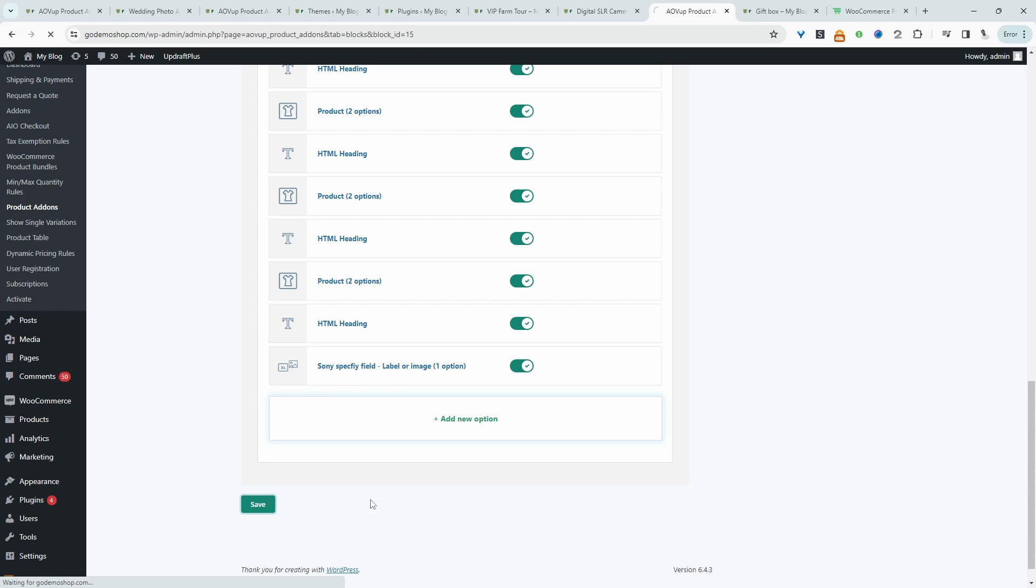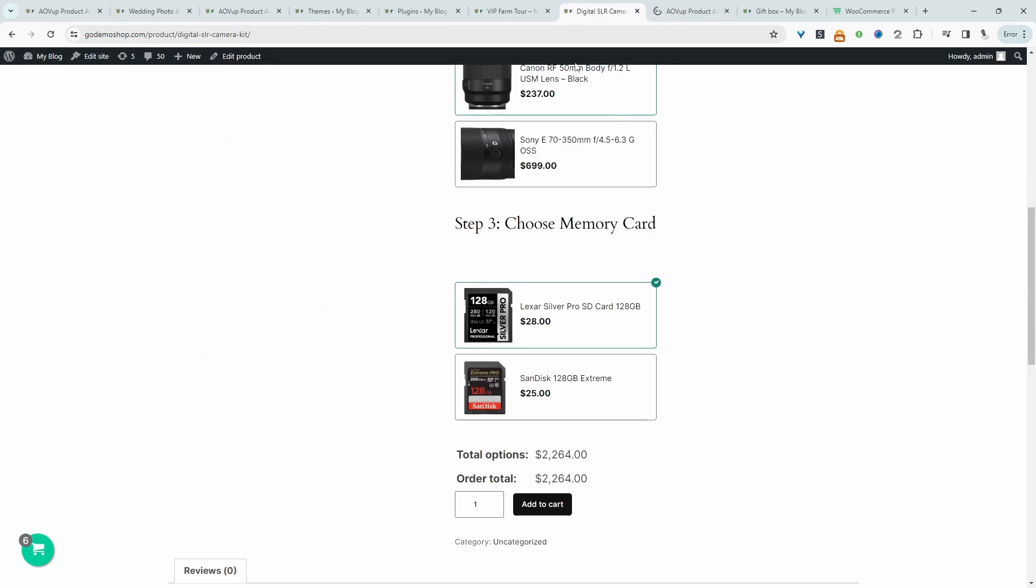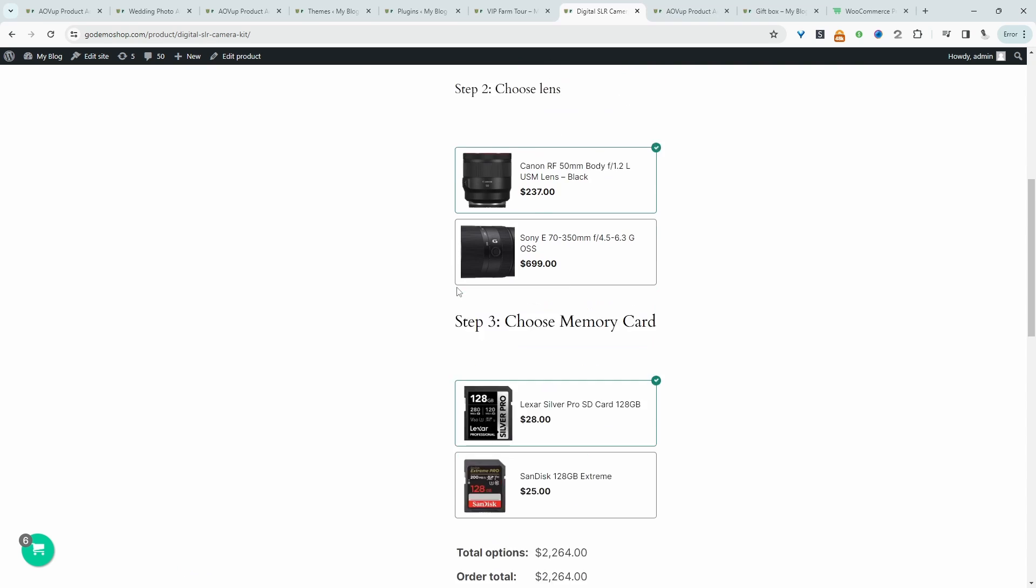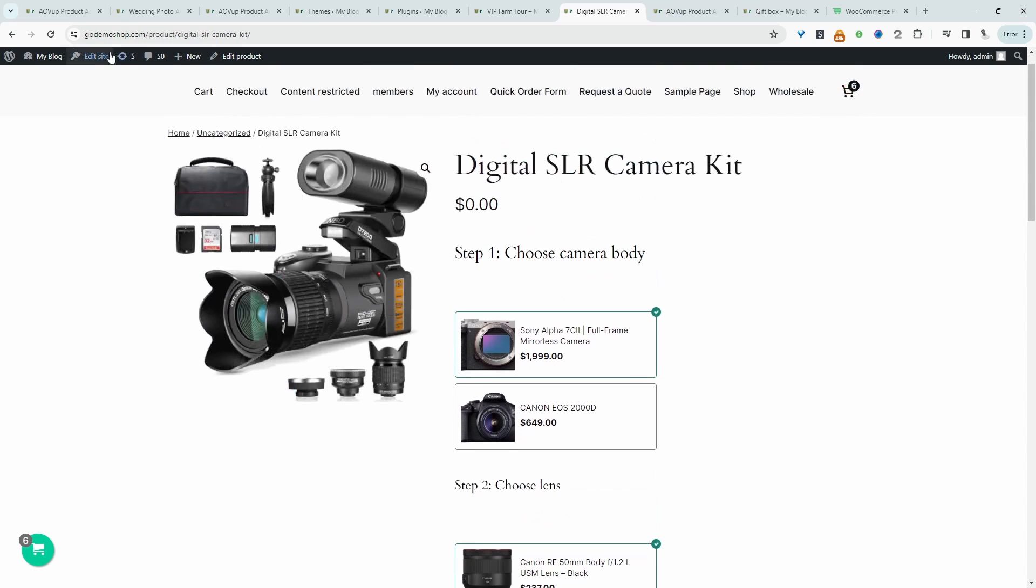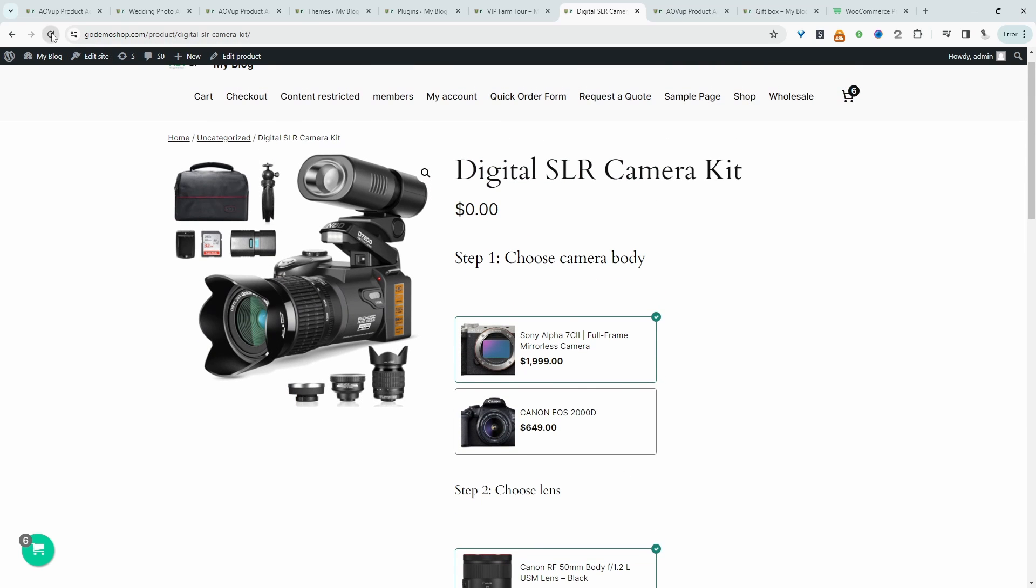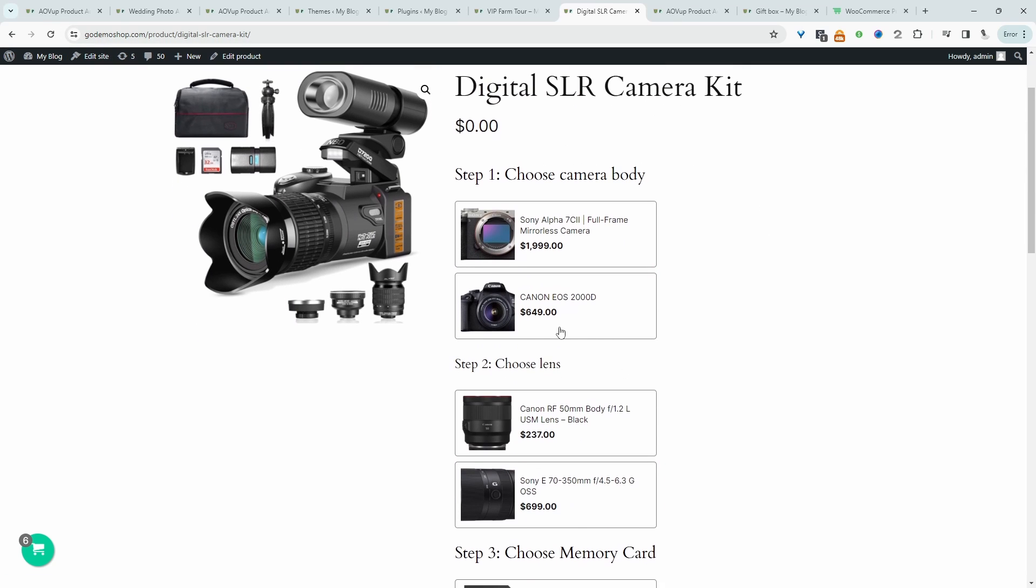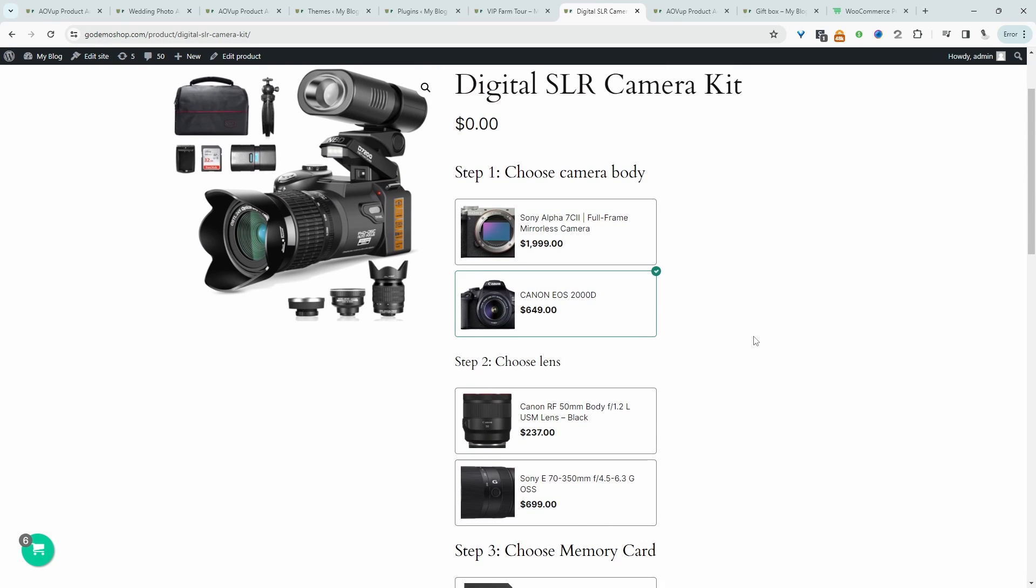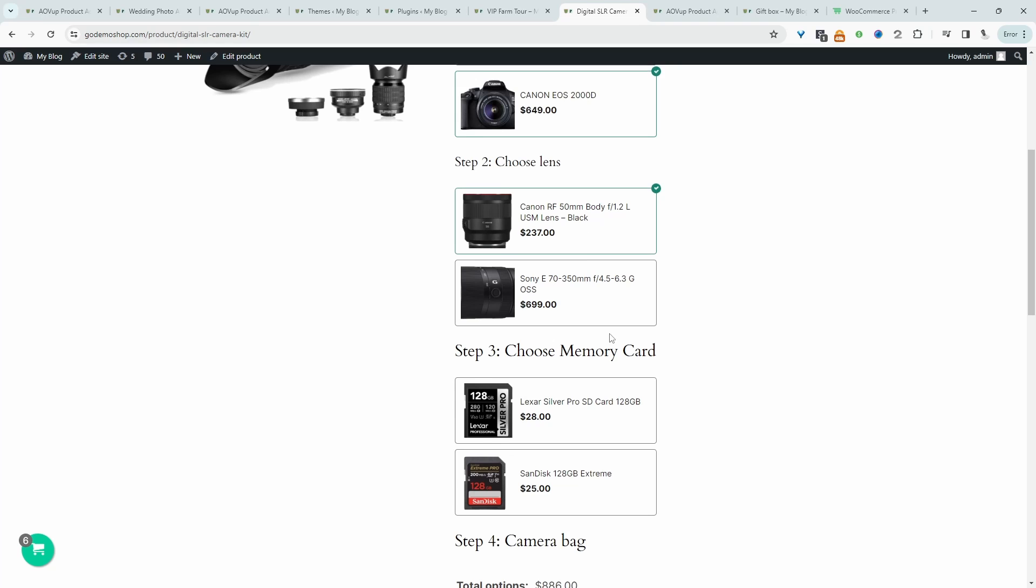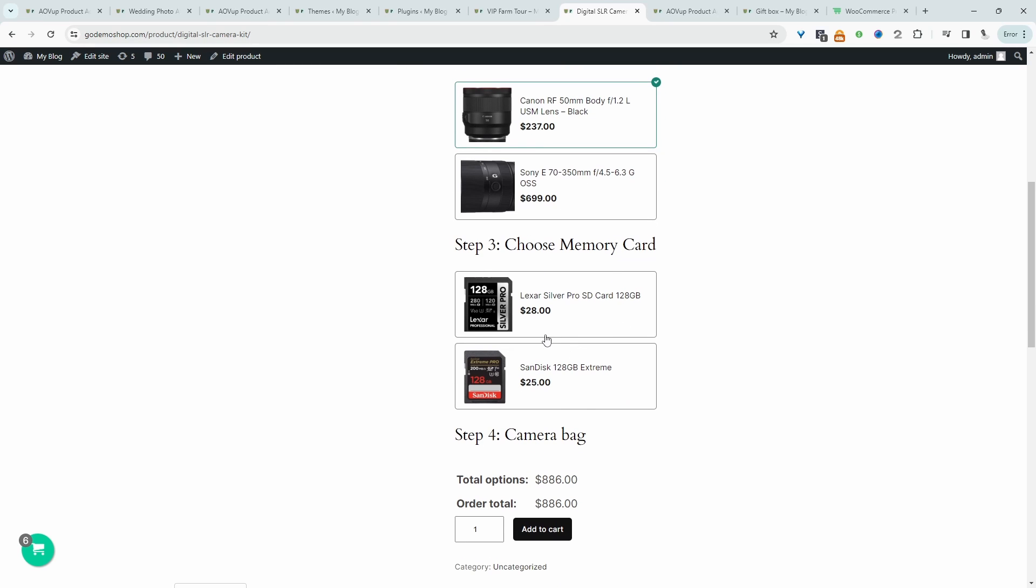All right, so let's hit save changes. Now let's view our product. So let's refresh this page. So let's choose a Canon product. And then let's just choose any lens and any memory card. So here you can't see that option, which is prompting us to choose the bag.